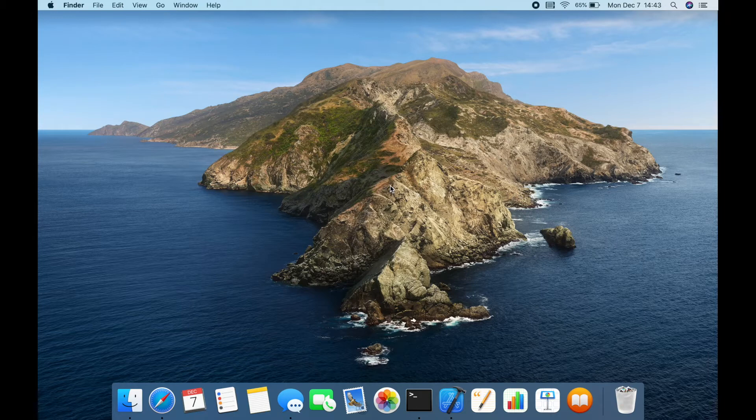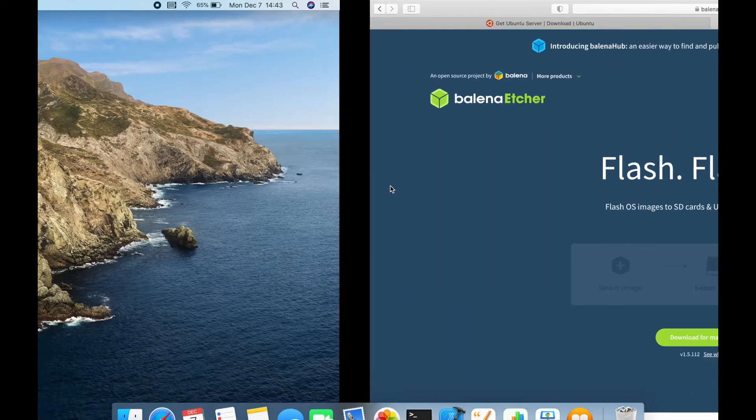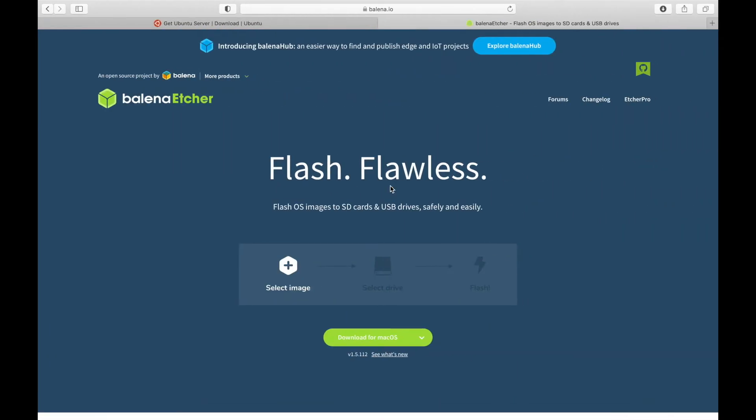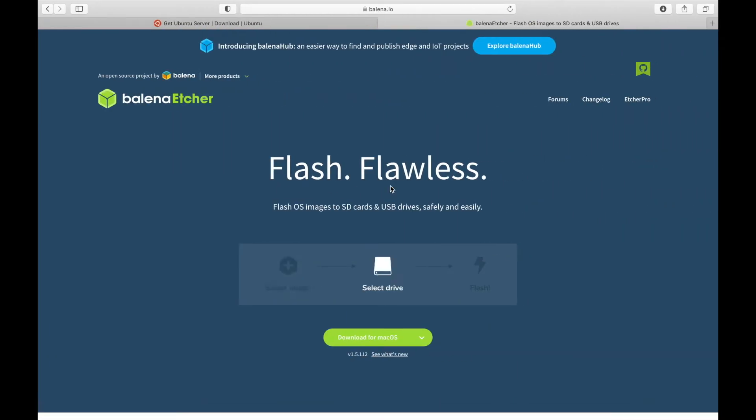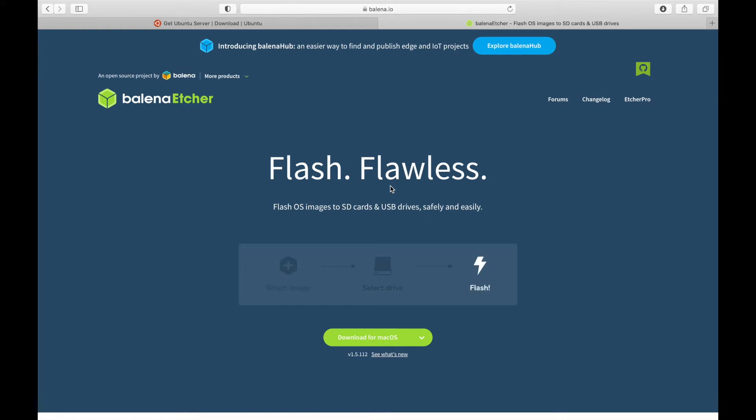Now there are many videos that show you how to do this, but pretty much all of them require you to use something like Etcher. Etcher is a software package that will do this pretty much all for you. It's as easy as that animation shows. You just select the file, select the drive, and flash it.